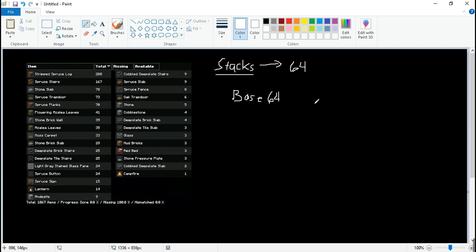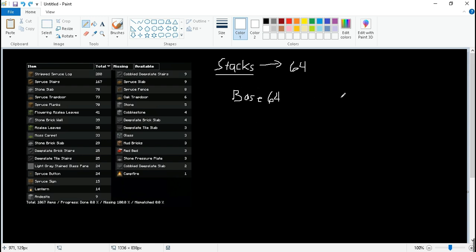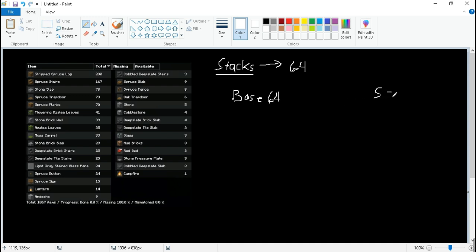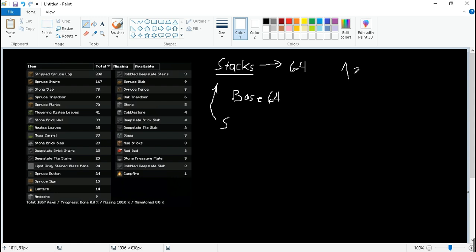But the thing is there's no representation on this base 64 on Minecraft, so we're left off with, let's say, an imaginary variable for this. So we're going to use S to represent stack. Okay, so let's one S means one stack, right?